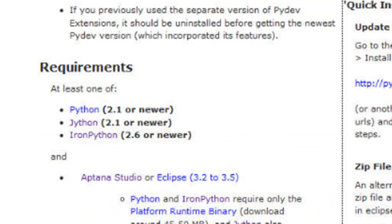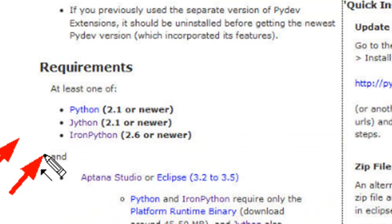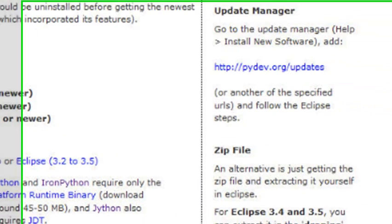So the first thing you actually want to do is install one of these three packages, Python, Jython, or IronPython. And remember where they were installed, because you're going to need to navigate back to that place in Eclipse.